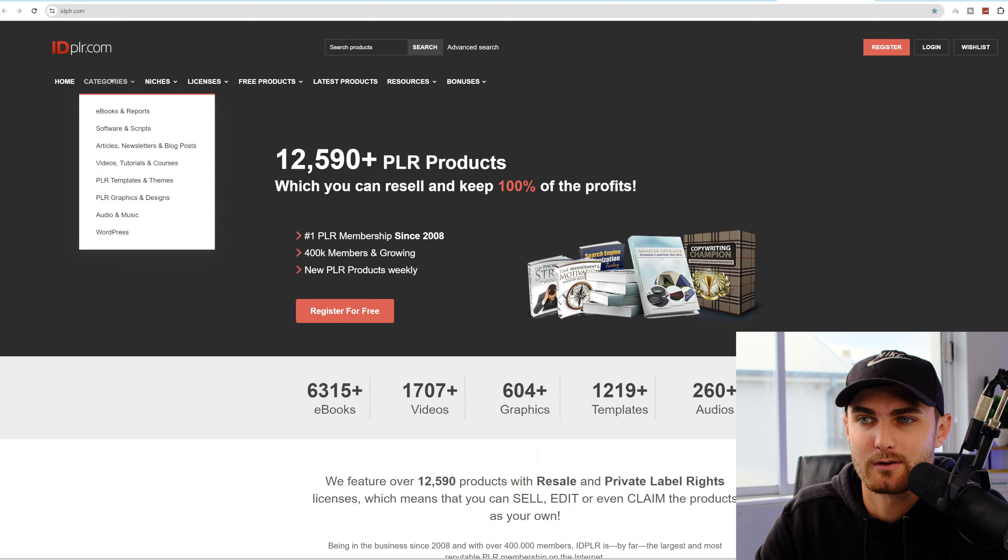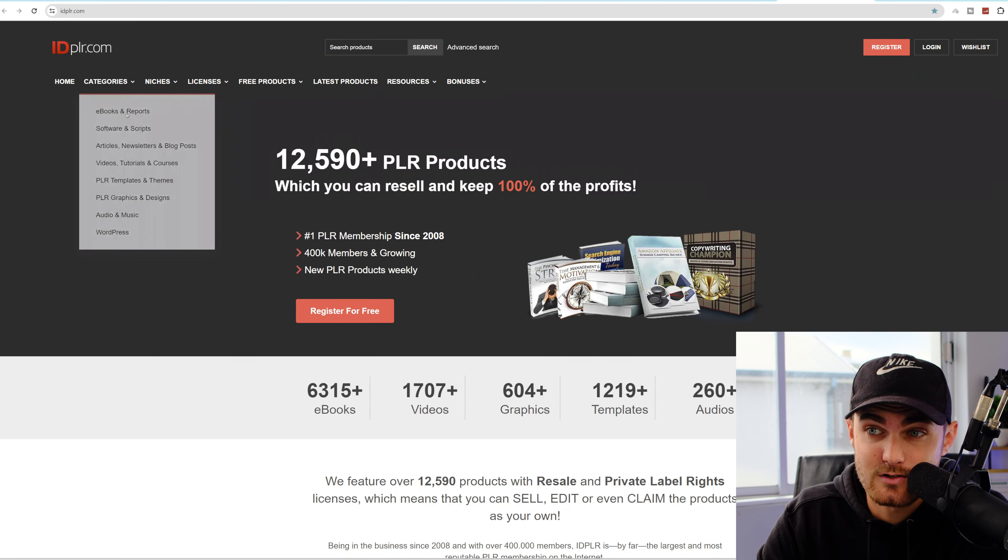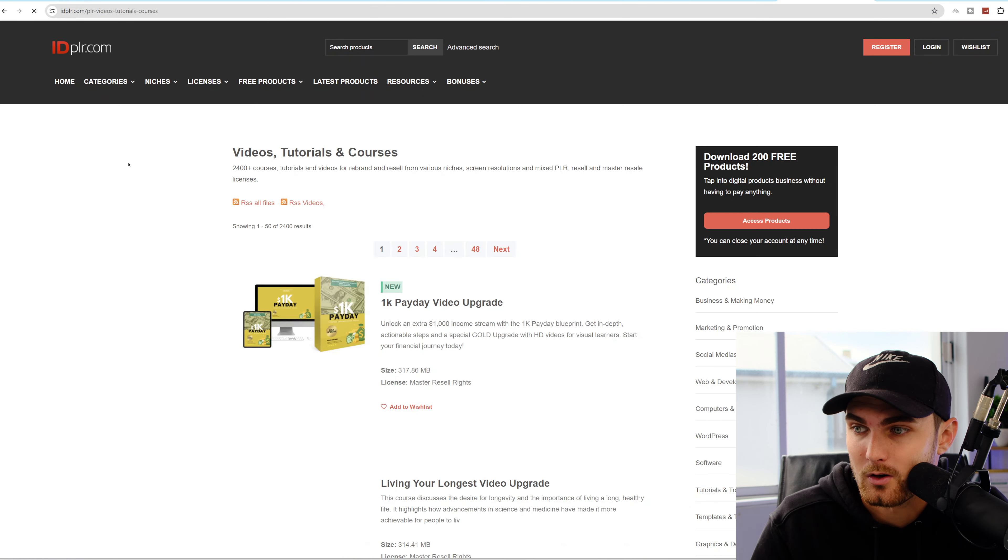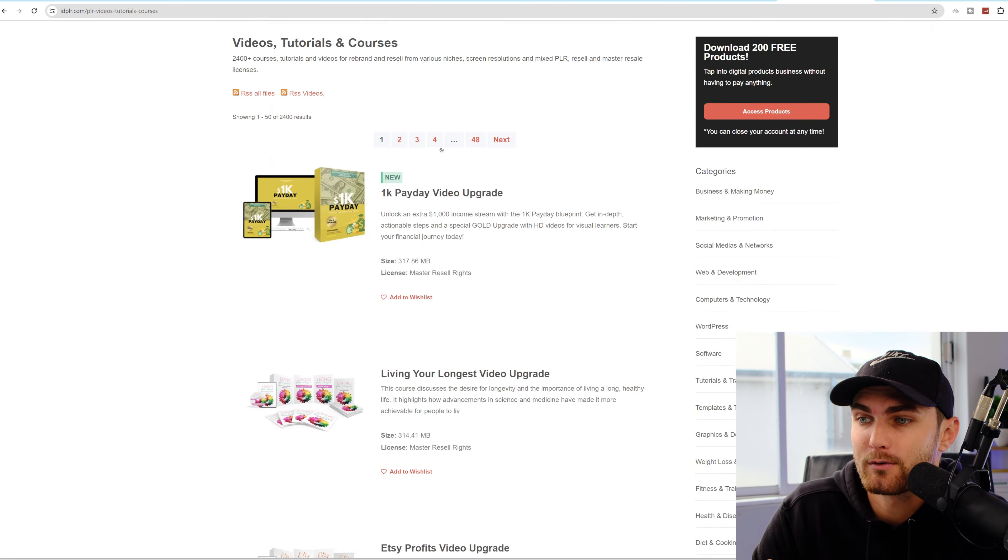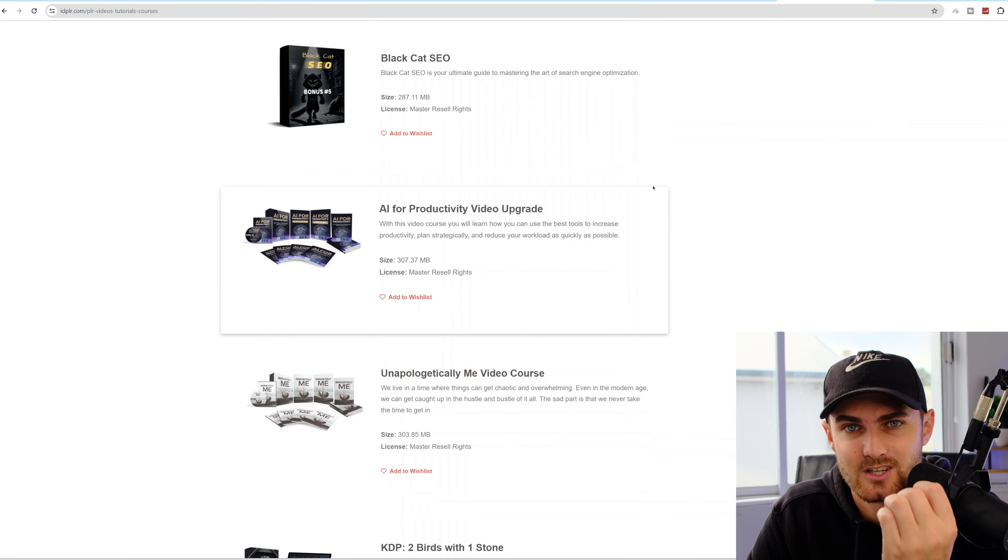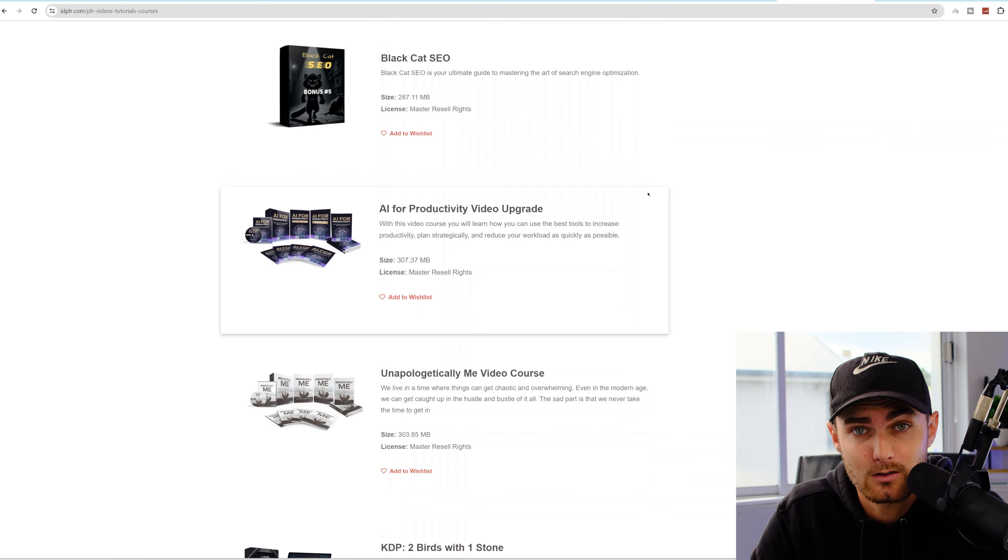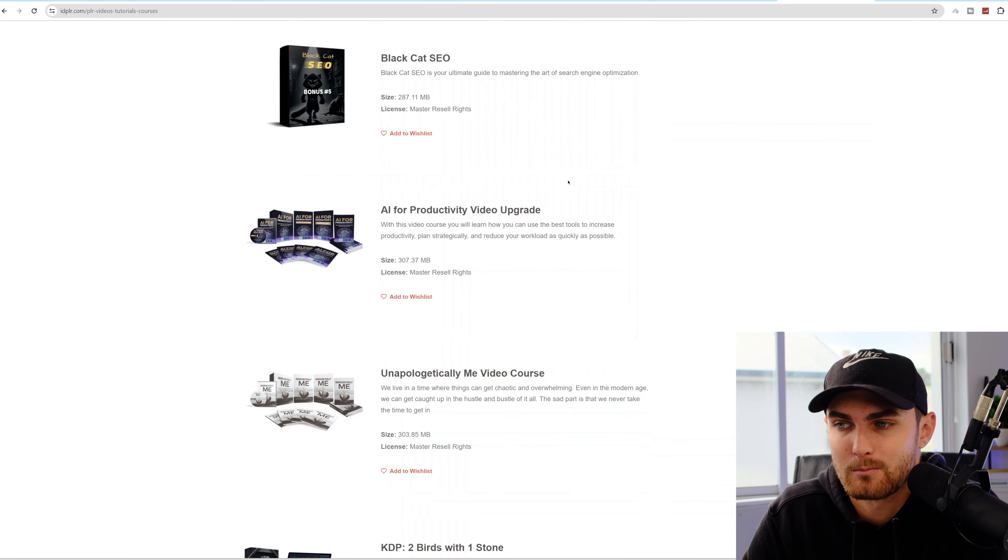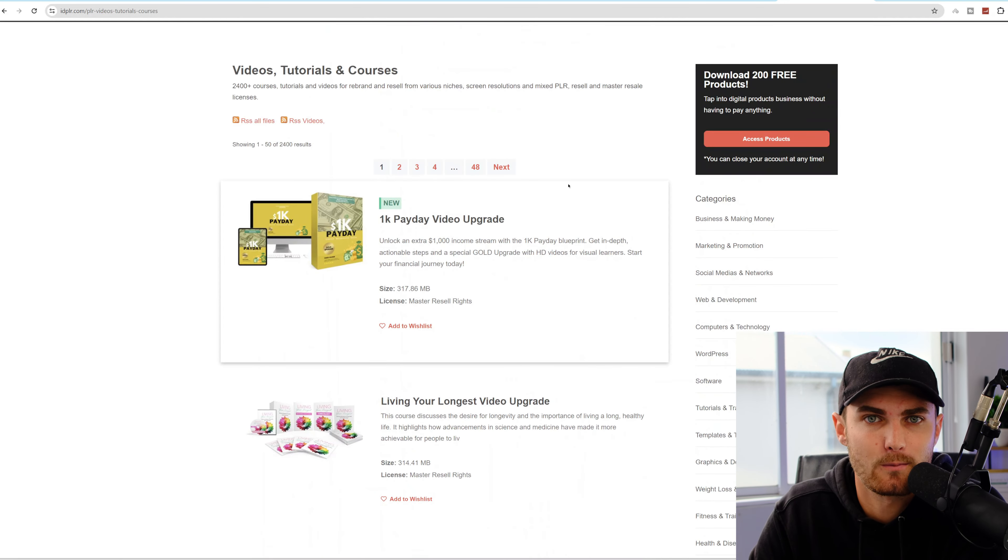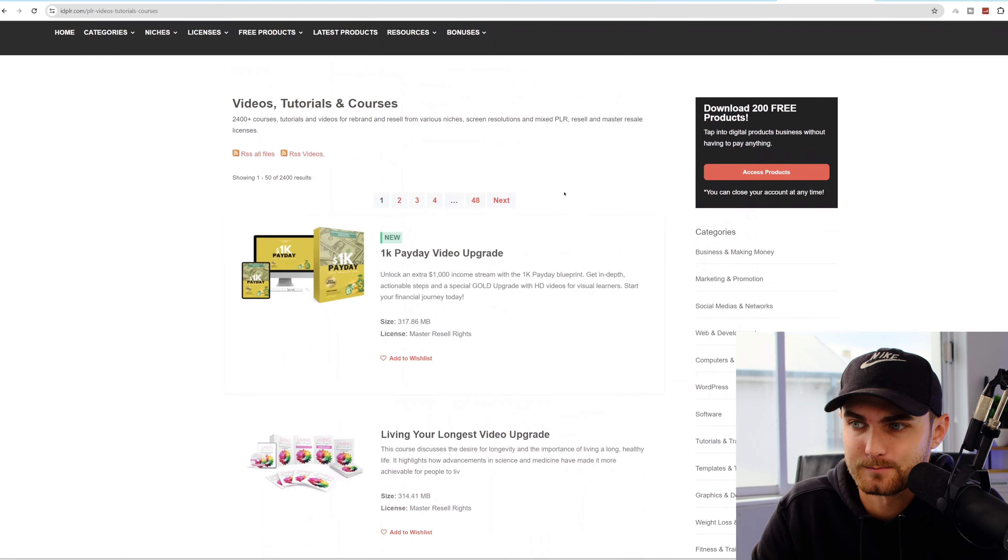If I click on categories over here, I love to come over to videos, tutorials, and courses. And over here, you can find tons of courses that you can take yourself or you can resell them online with the following platform that I'm going to show you.